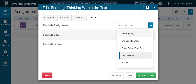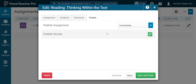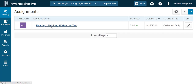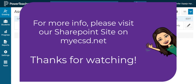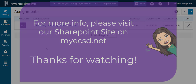And then I will Save and Close. And that, ladies and gentlemen, is how we create an assignment in PowerTeacher Pro. That's it for today, everyone. If you have any questions, please do give us a call at St. Peter's Centre. Thanks for watching, and have a great day.